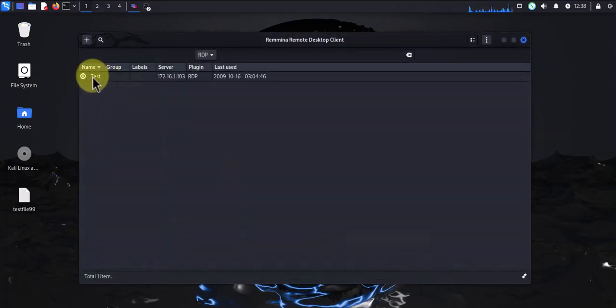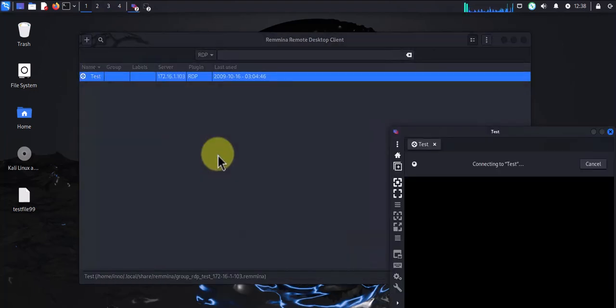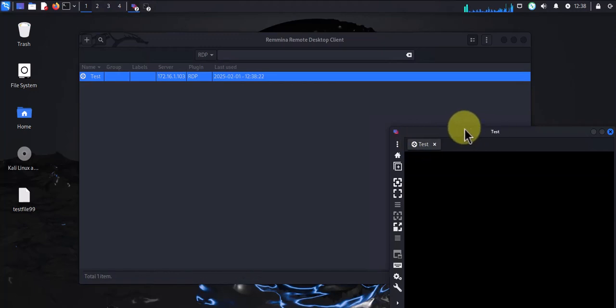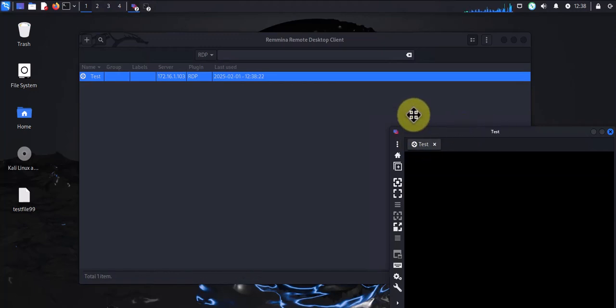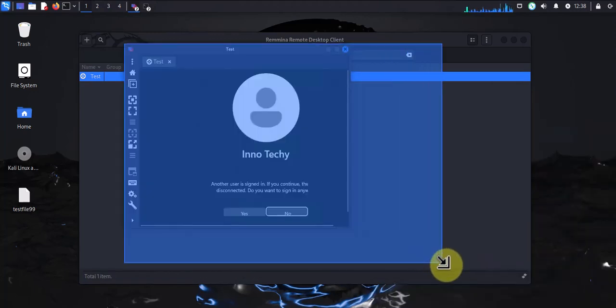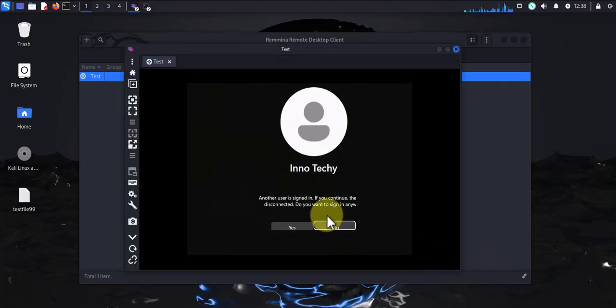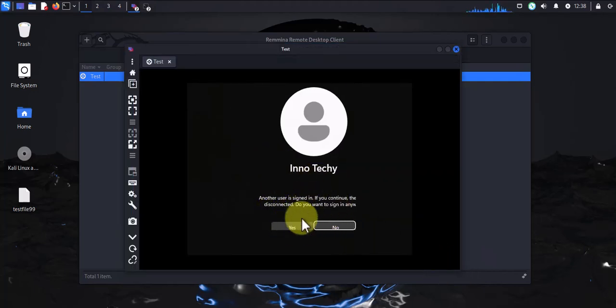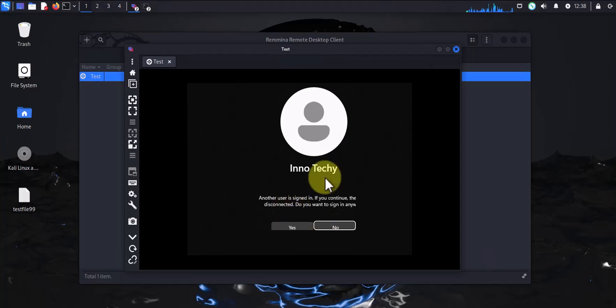Now to connect, I just double-click on it, and this is the new window that pops up here. It's saying there's another user already connected, and they will be disconnected.